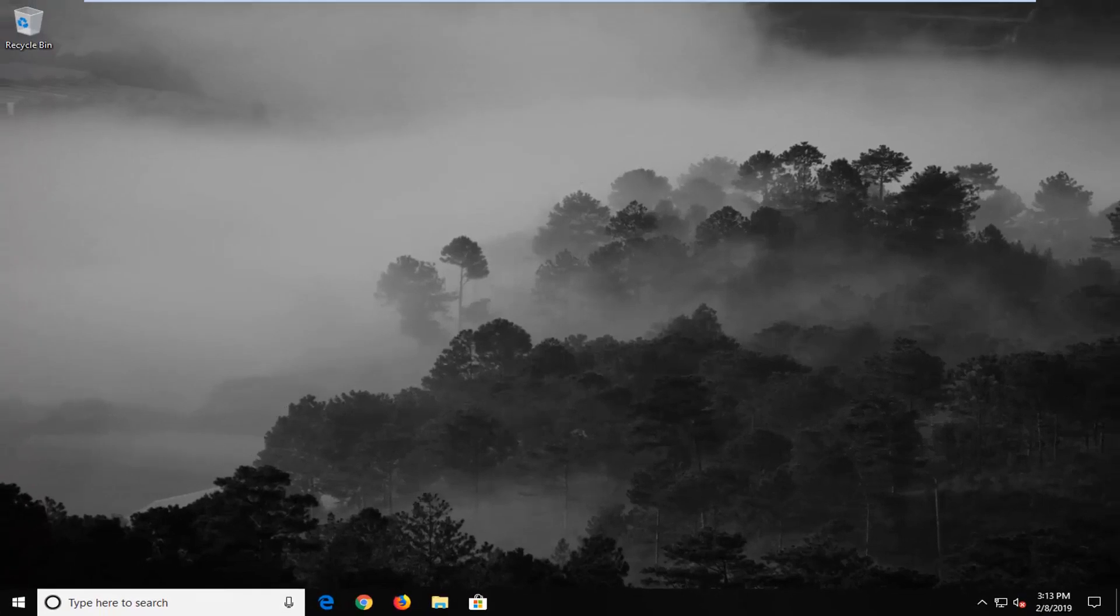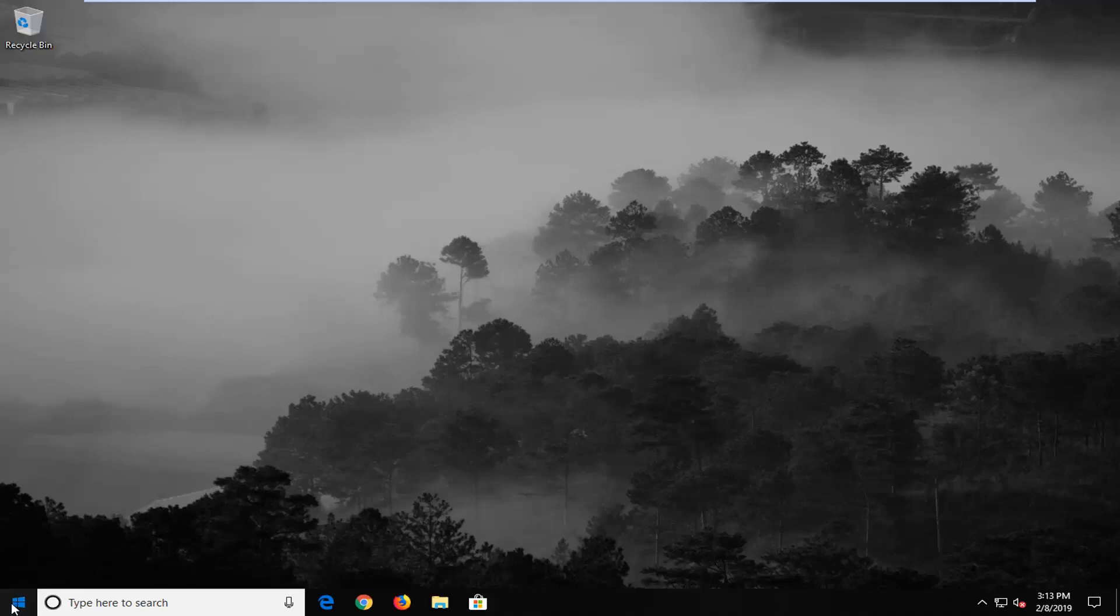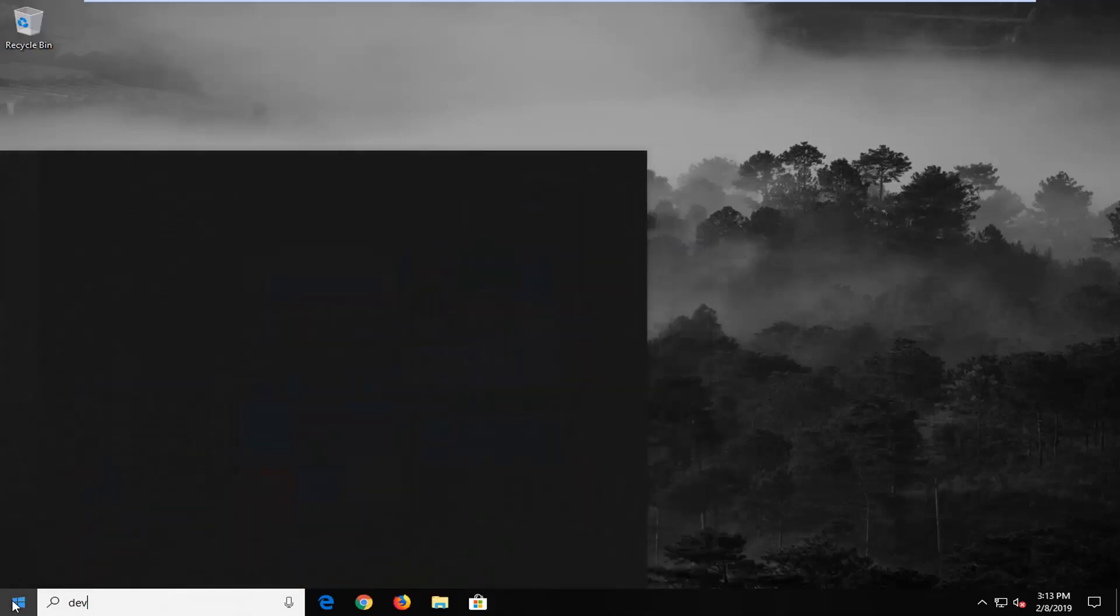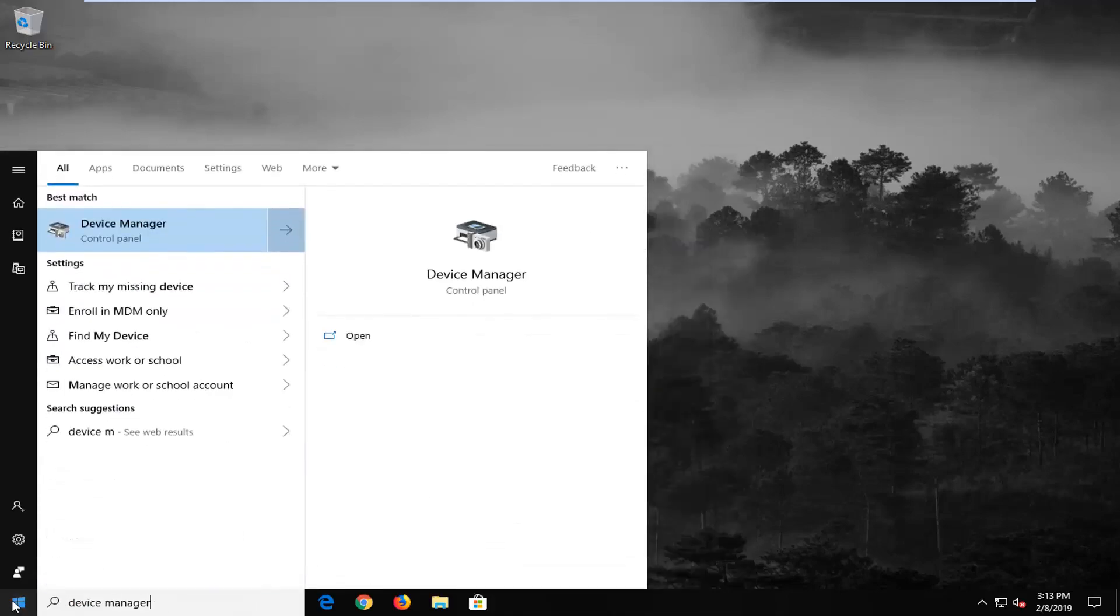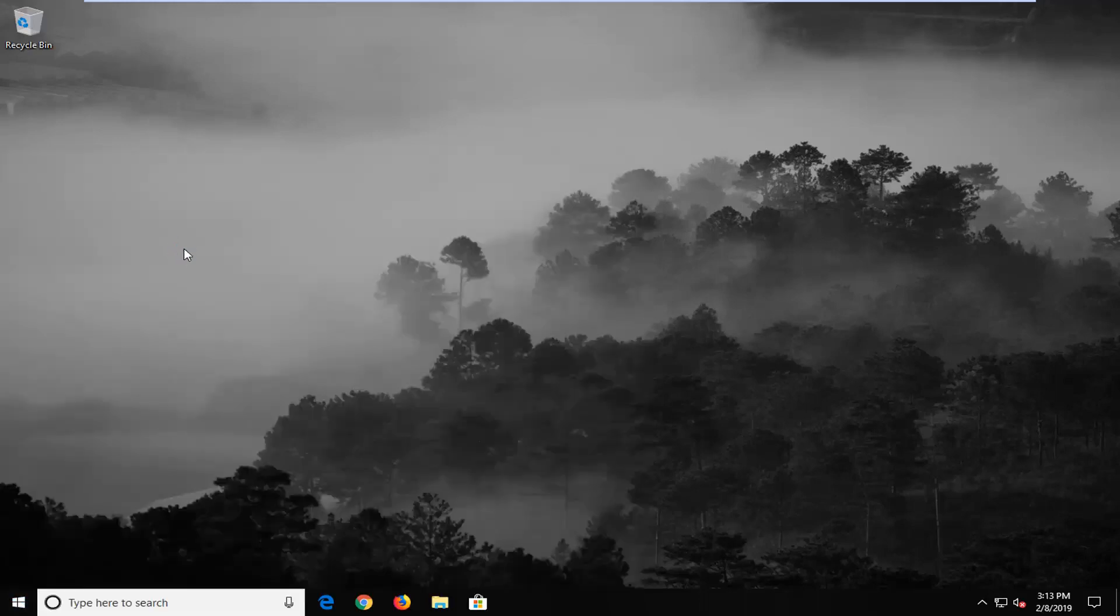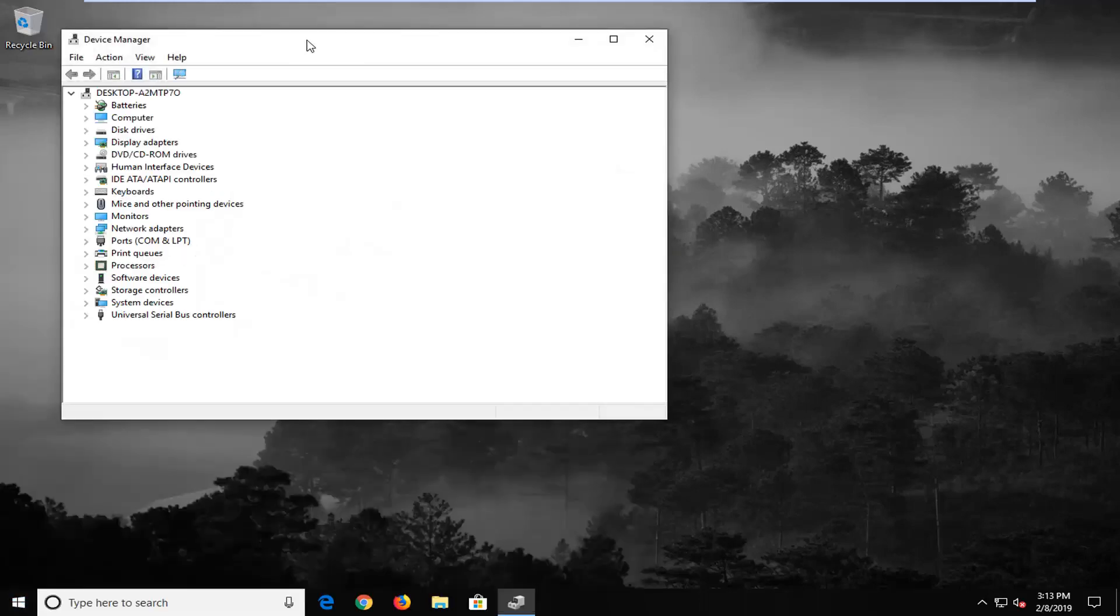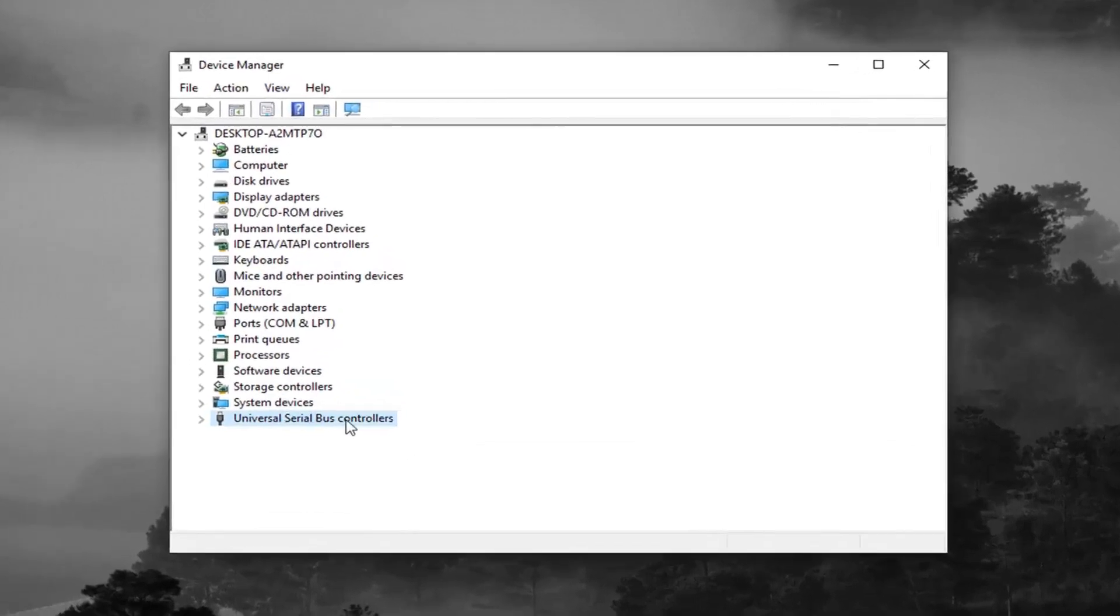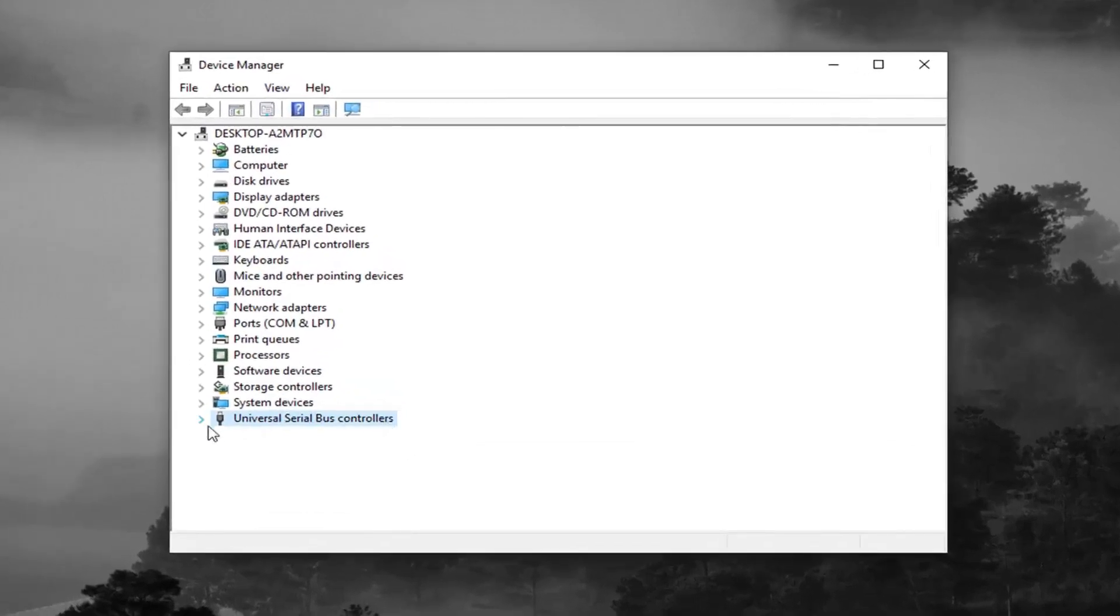If you are still experiencing a problem here, I would suggest to open up the start menu, type in device manager. Best match should come back with device manager. Go ahead and left click on that one time. Now you want to expand the universal serial bus controllers at the bottom of this list, otherwise known as USB.